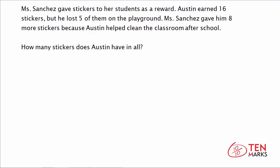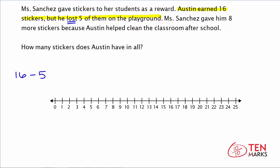We're going to break this problem down into two parts. The first part: Austin earned 16 stickers but lost 5 of them on the playground. We can write that as a number sentence — Austin has 16 to begin with, and then he lost 5, so we subtract 5. Using the number line, start with 16 and take 5 hops of 1 backwards. We land on 11, which means 16 minus 5 equals 11. After losing 5 stickers, Austin now has 11 left.